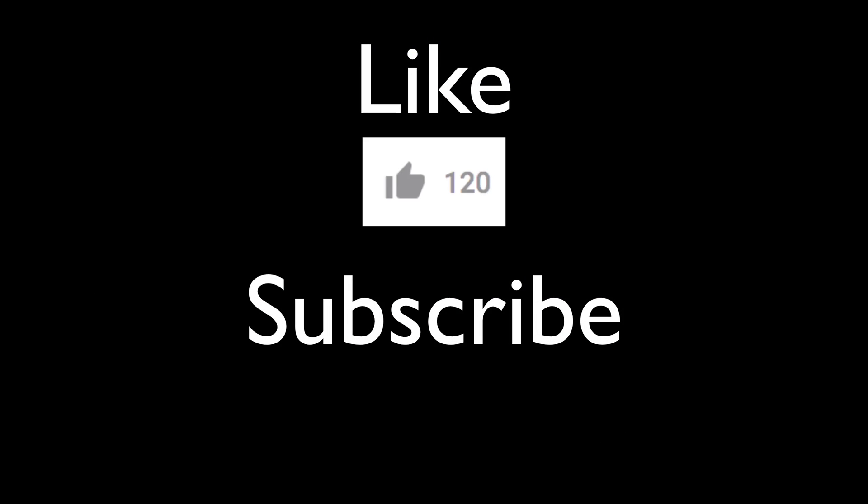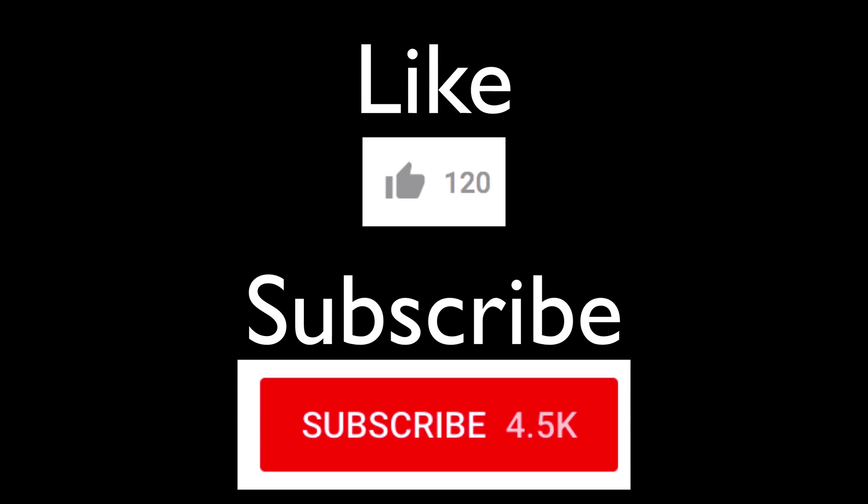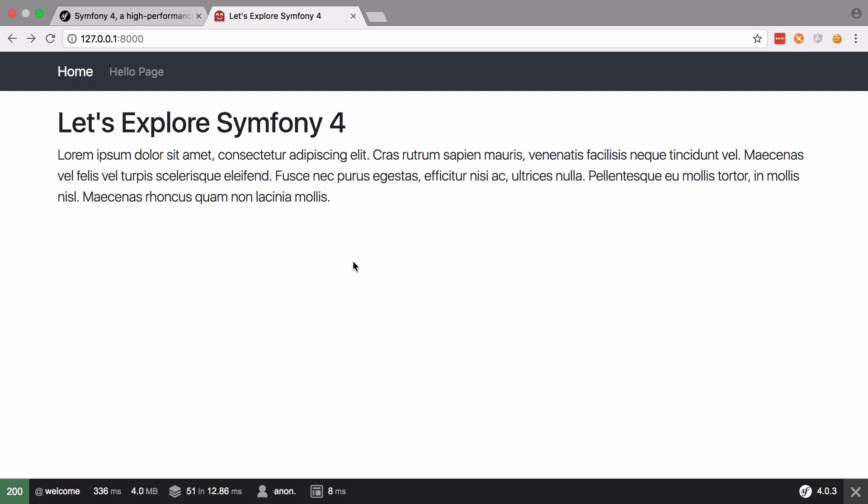If you enjoy this video, please like and subscribe and as ever, thanks for watching. Hi, I'm Chris from codereviewvideos.com and in this video I'm going to continue on our exploration of Symfony 4.